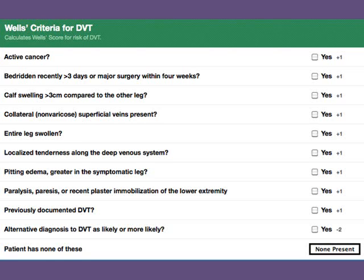Are there localized tendernesses along the venous system? Is there signs of pitting edema within the symptomatic leg? Do they have a history of a deep vein thrombosis? Or are there any other diagnoses on your differential that are likely or more likely than a DVT?